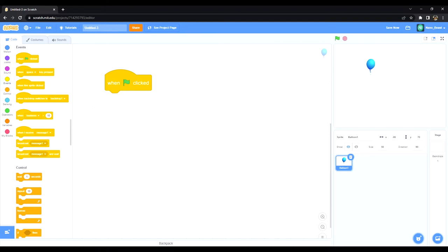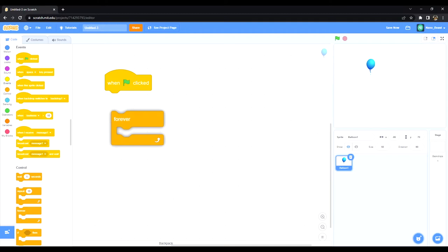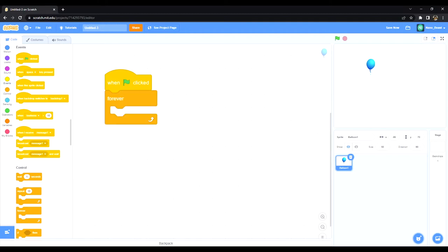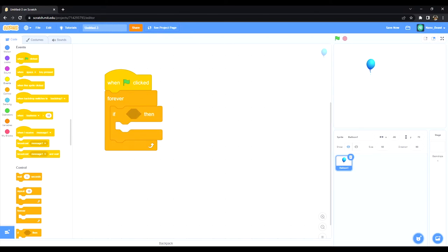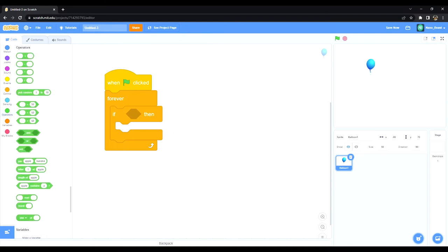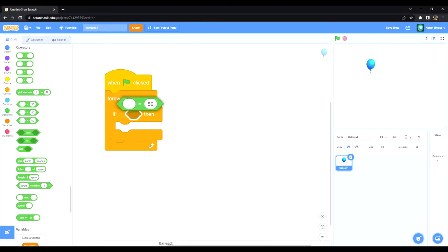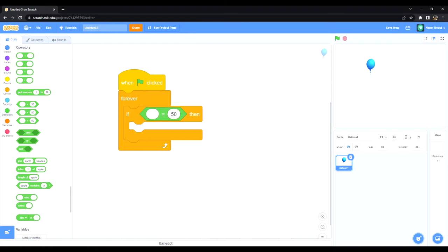First thing I'm going to do is get a forever loop from events, and then get an if. So I wanted the balloon to essentially respawn whenever it gets to the bottom of the stage, so I'm going to go into operators and get this equal operator.